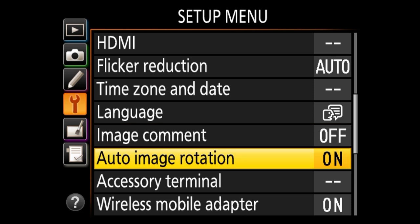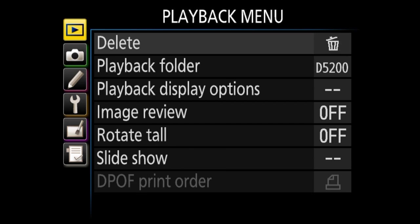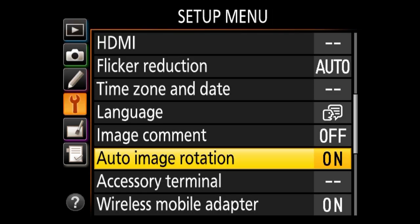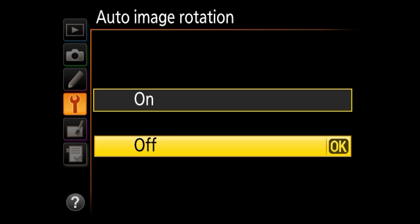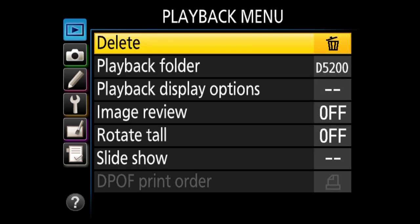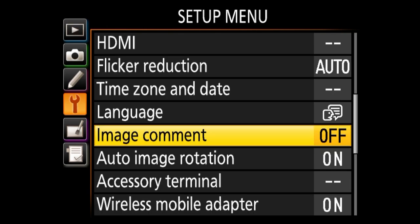Next is auto image rotation, which is very different from the one in the playback menu. A lot of people confuse these two. What this does: when you take a picture in vertical orientation, the camera automatically recognizes this and saves that orientation as part of the image — embedded into the EXIF data. If you import it into post-processing software like Lightroom or Photoshop, that software will detect the vertical orientation and automatically change the rotation. If you turn this off, that orientation information is skipped. I would always keep this option turned on.